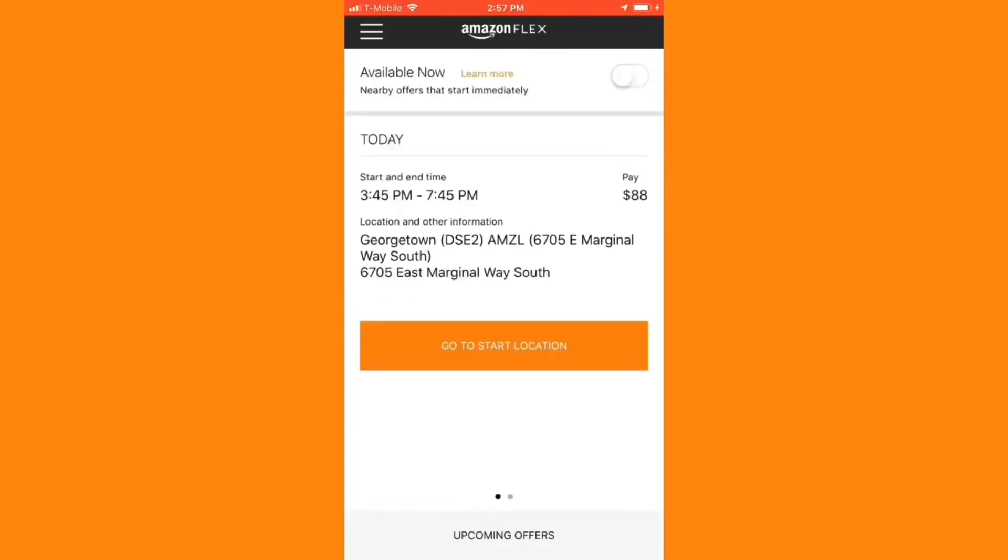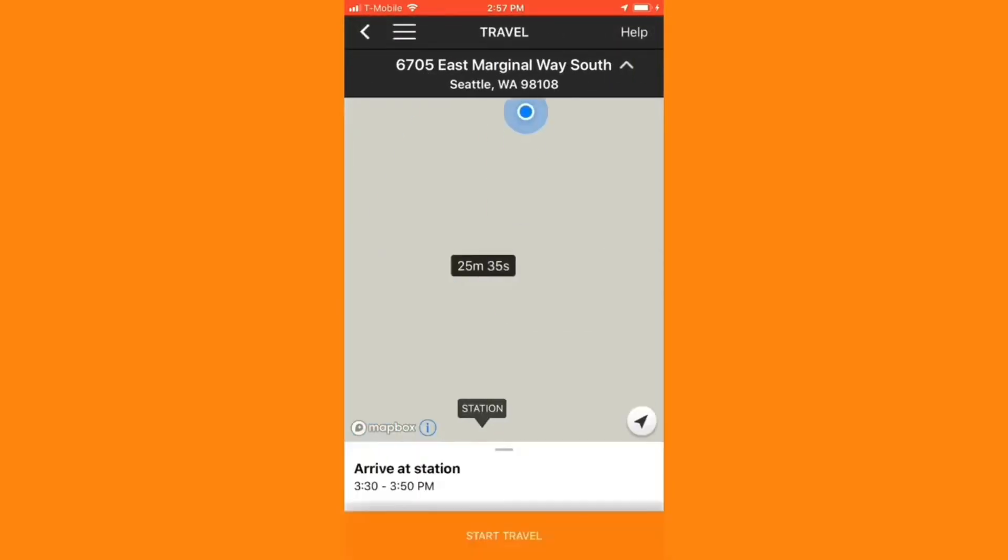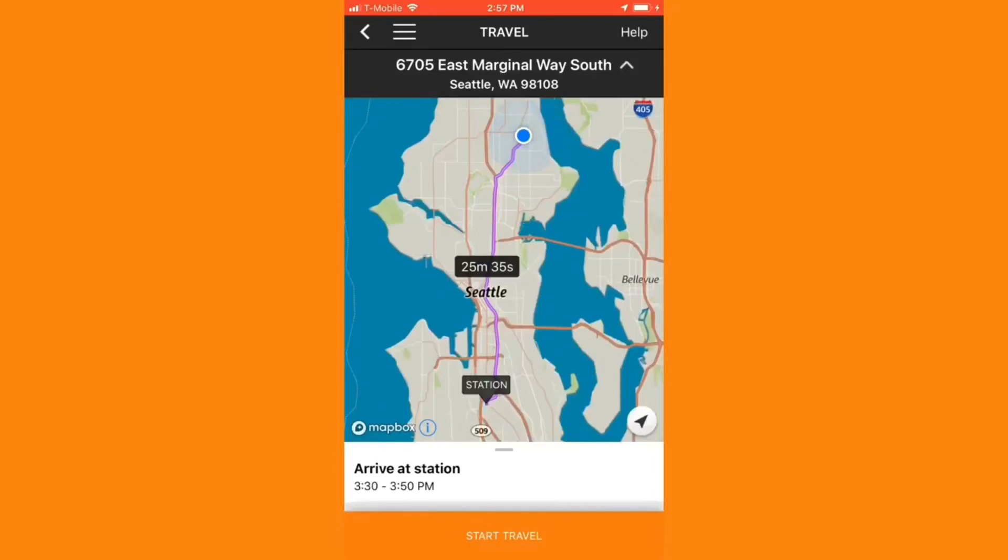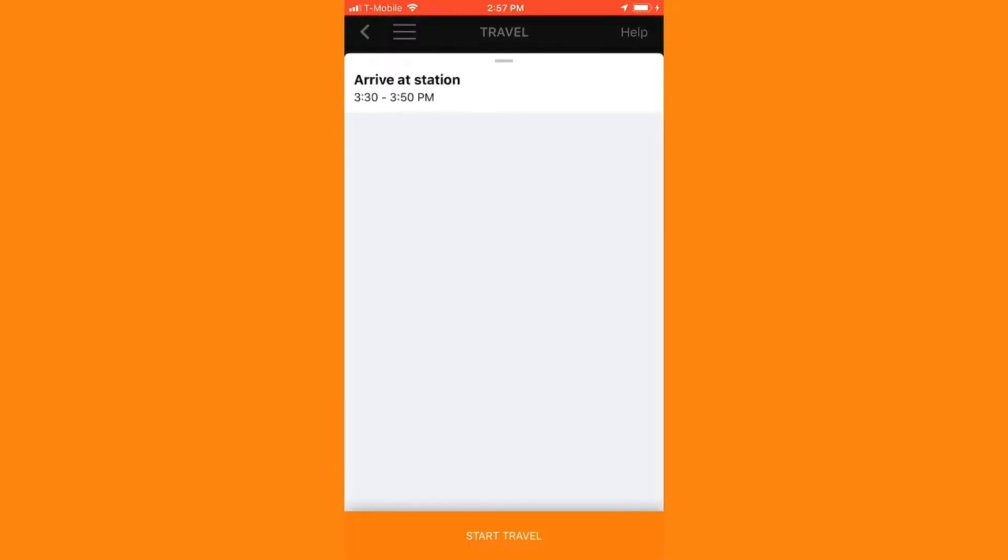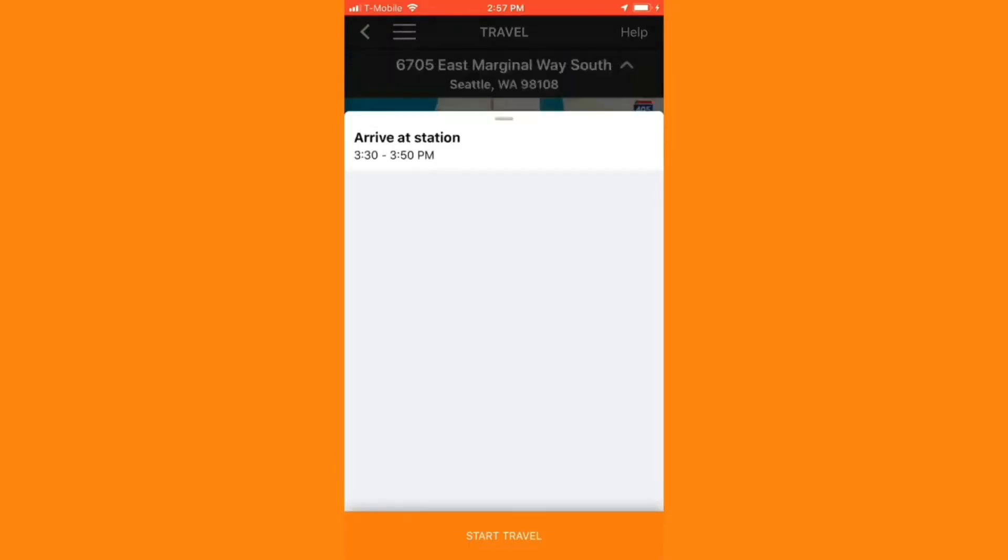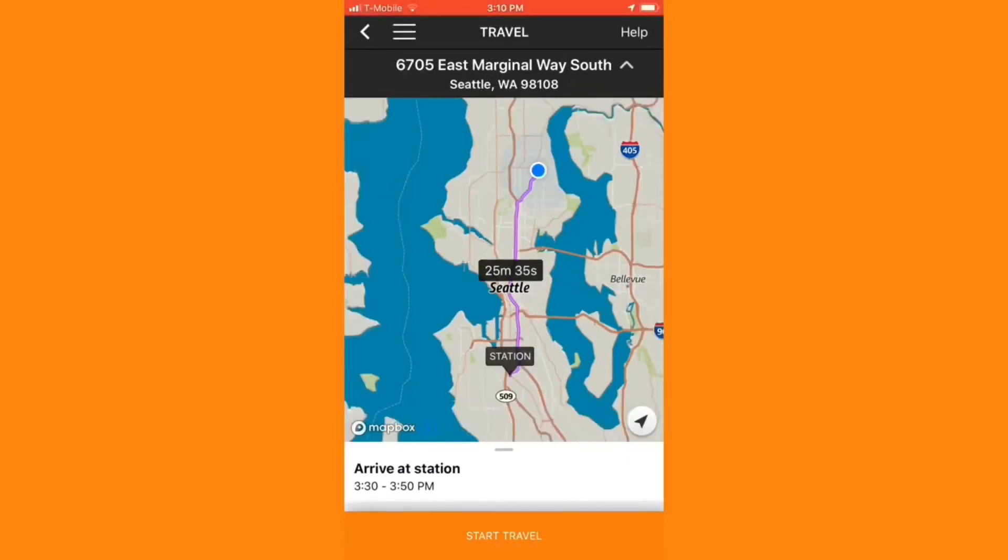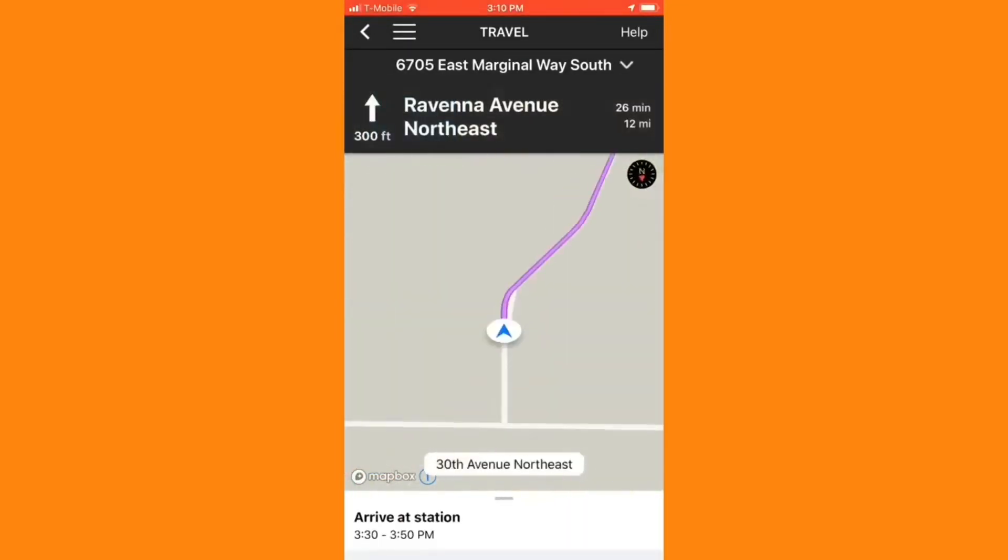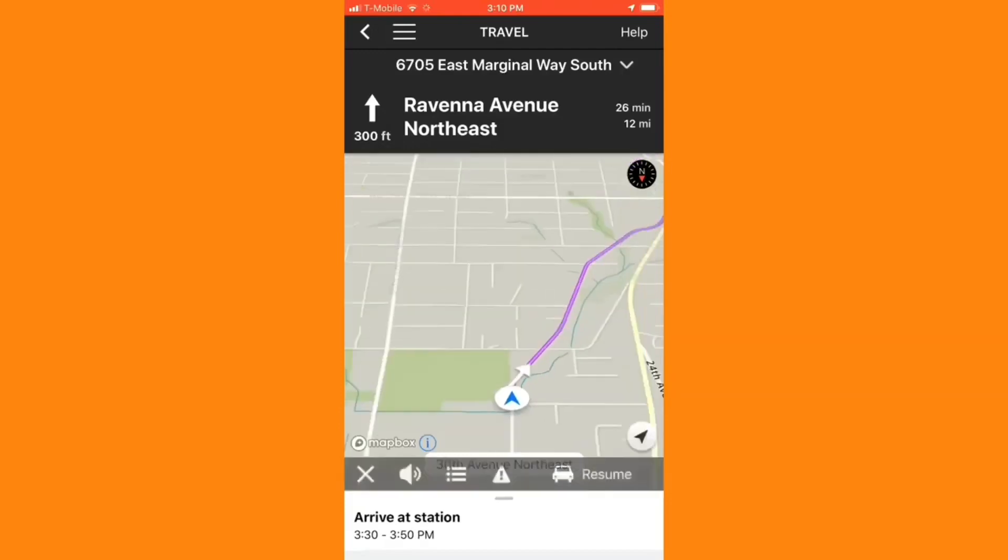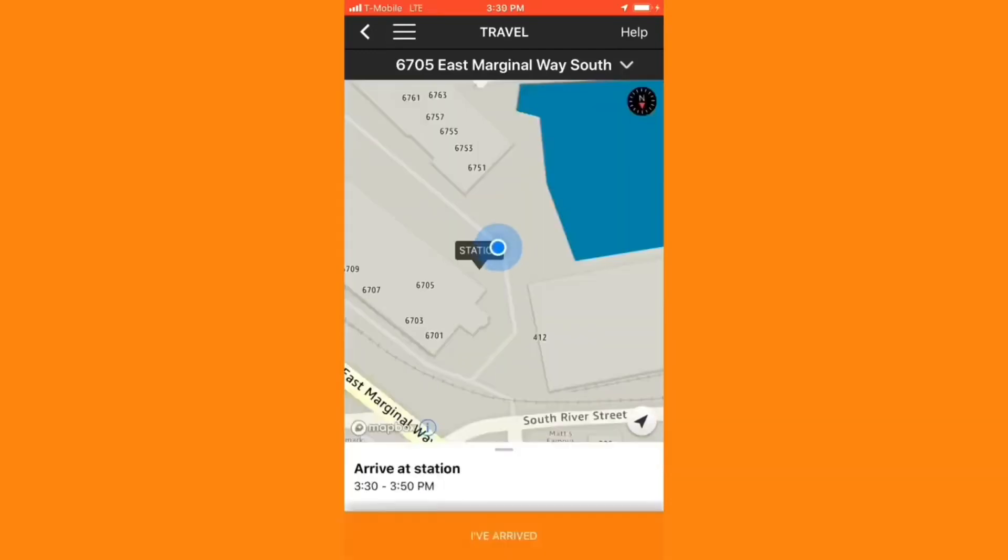When it's time to start a block, I'll hit Go to Start Location at the home screen of the app. I can use Amazon Flex Navigation for directions to the starting point. I usually like to double check with Google Maps to make sure that the estimated route time is correct. Notice that I have until 3:50 PM to arrive for a 3:45 PM block. Anything later than 5 minutes late, and I will have to forfeit this block.